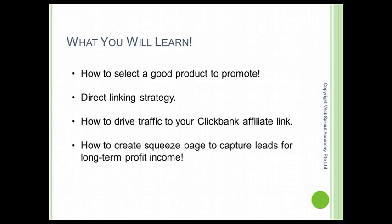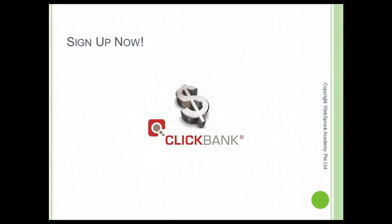And how to create a squeeze page to capture leads for long-term recurring income, okay? So right now, what you need to do is to go over to ClickBank and click the sign up link and go ahead and sign up for a free account right now, because in the next lesson you are going to use your ClickBank account and we'll start promoting the products.